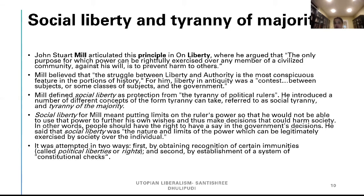Social liberty and the tyranny of the majority. John Stuart Mill articulated this principle in On Liberty, where he argued the central purpose for which power can be rightfully exercised over any member of a civilized community against his will is to prevent harm to others. Mill believed that the struggle between liberty and authority is the most conspicuous feature in the portions of history. Mill defined social liberty as protection from the tyranny of political rulers, introducing the concepts of social tyranny and tyranny of the majority.